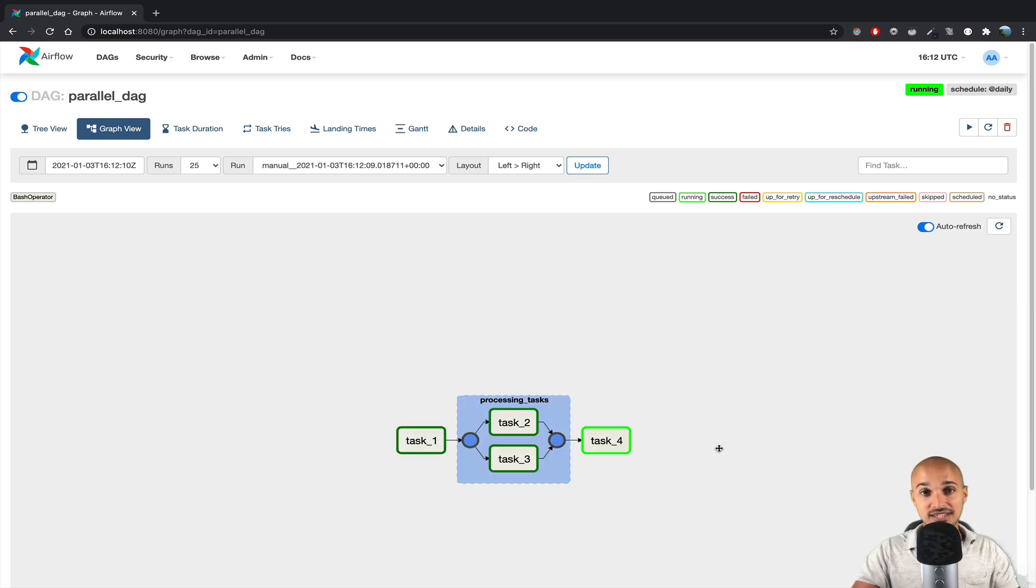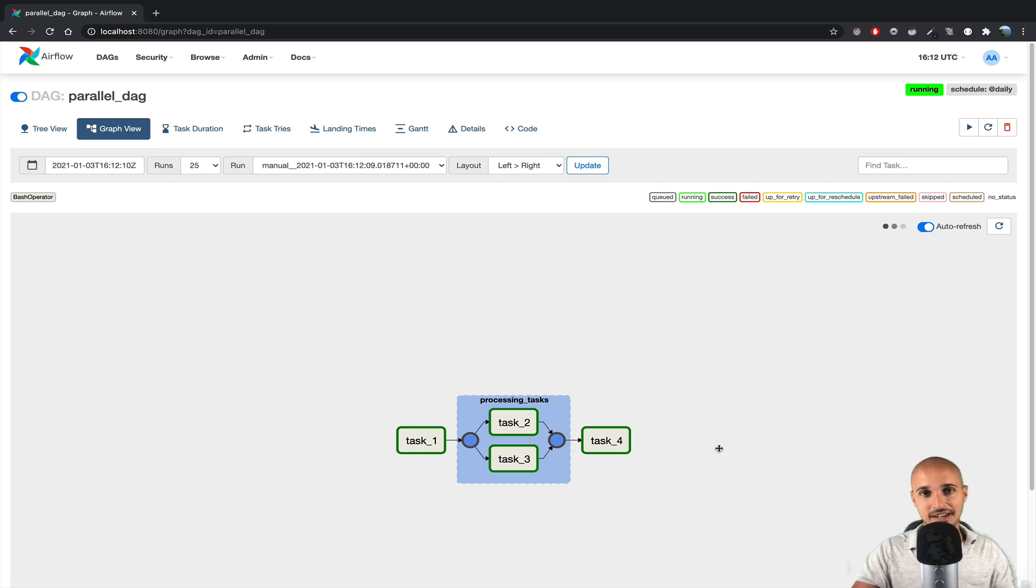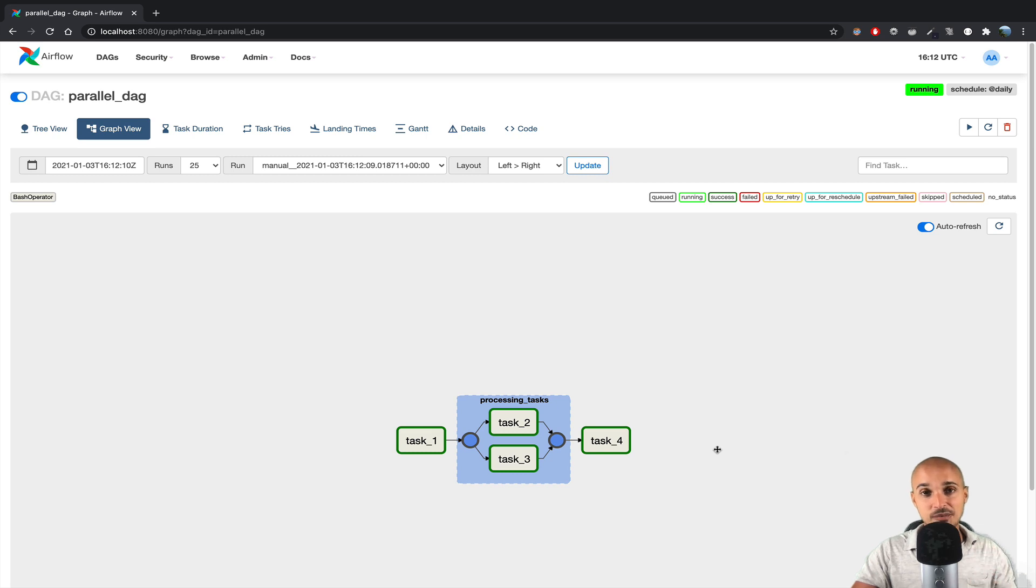So as you can see, it works, and it is much easier to implement than sub-DAGs. So please, right now, as a best practice, use task groups instead of sub-DAGs.